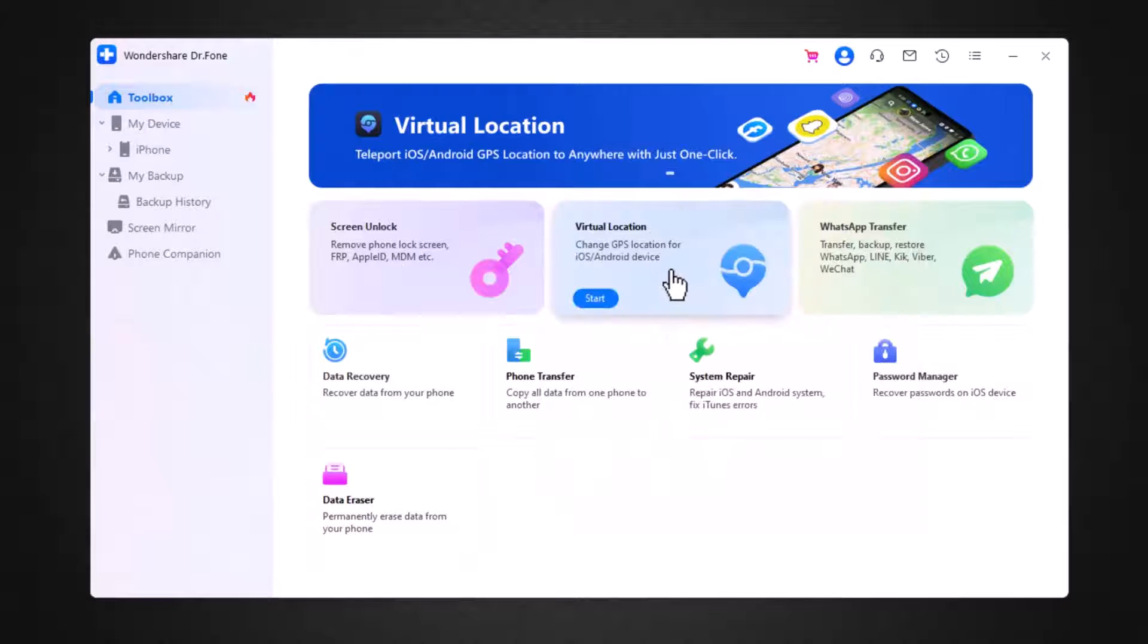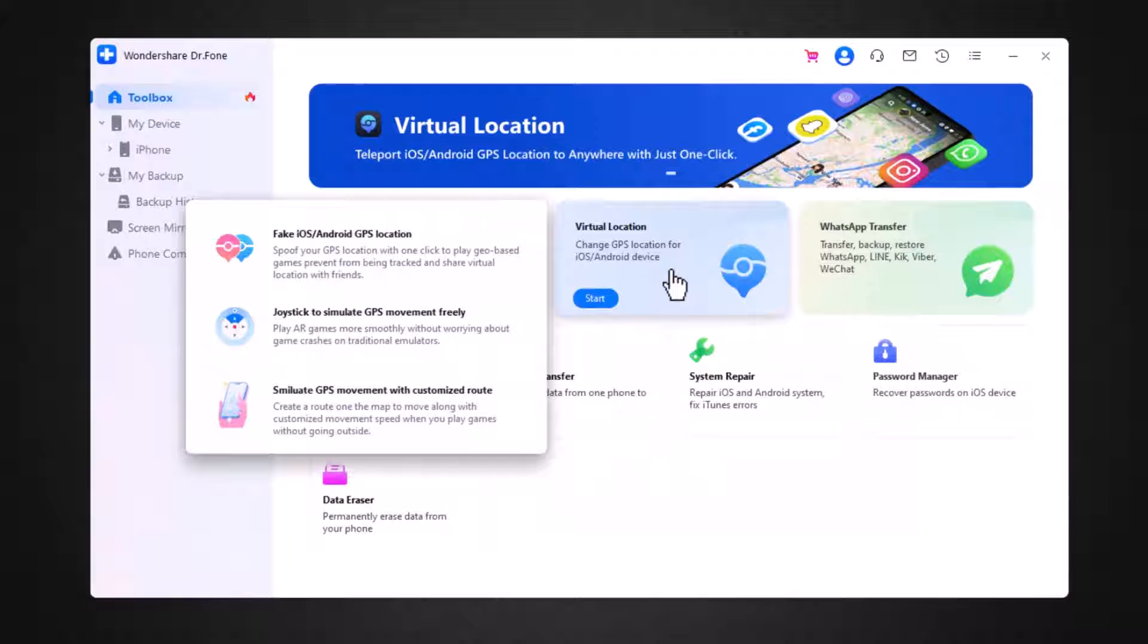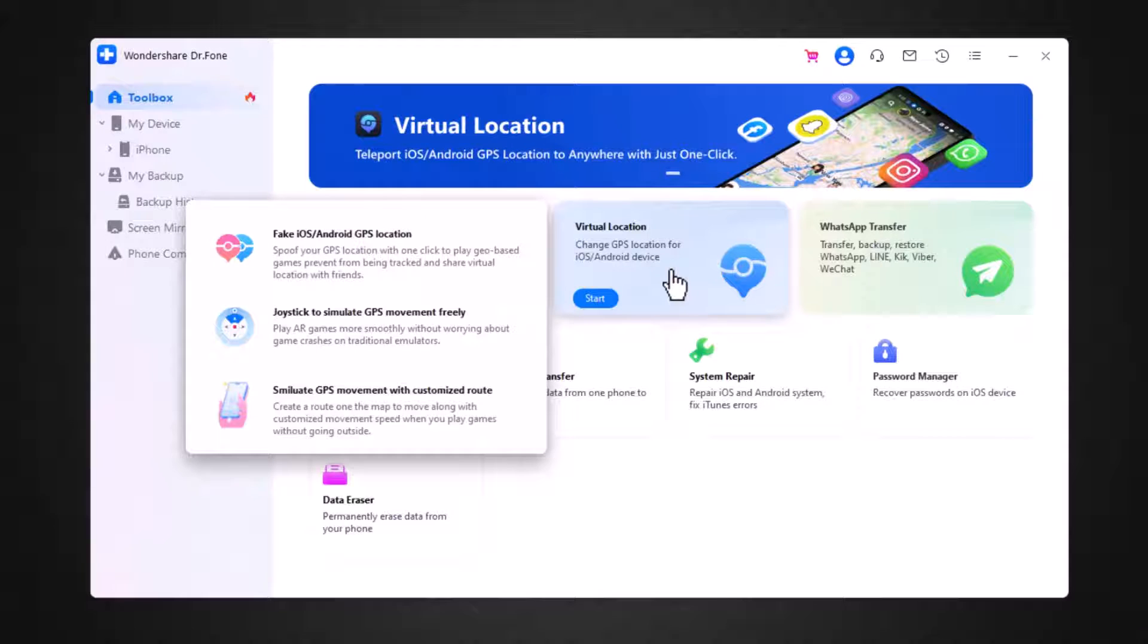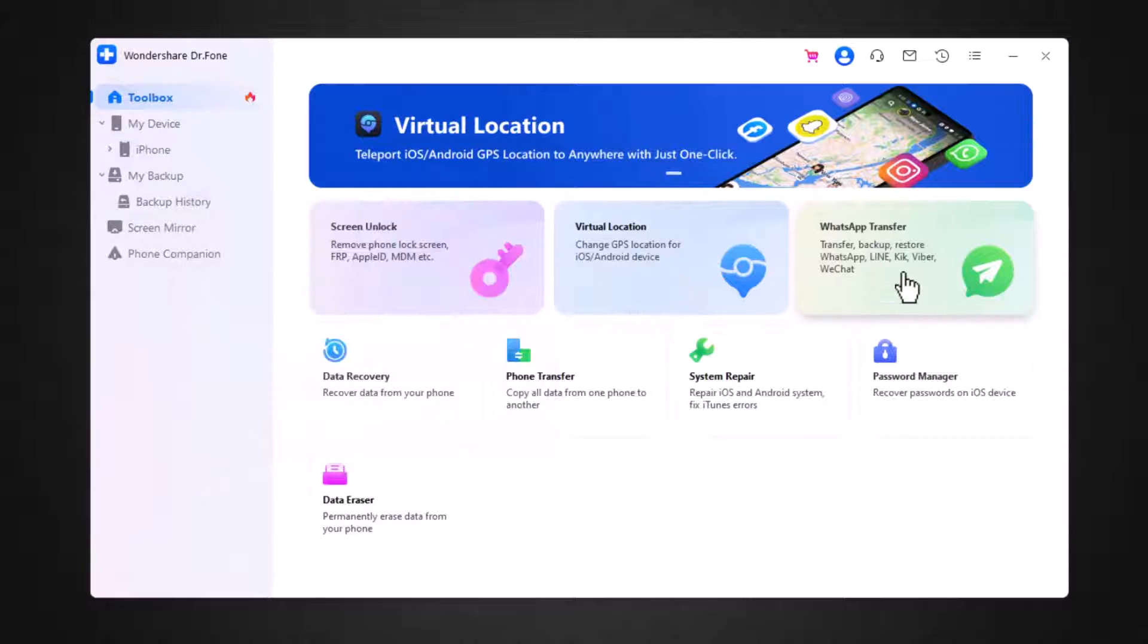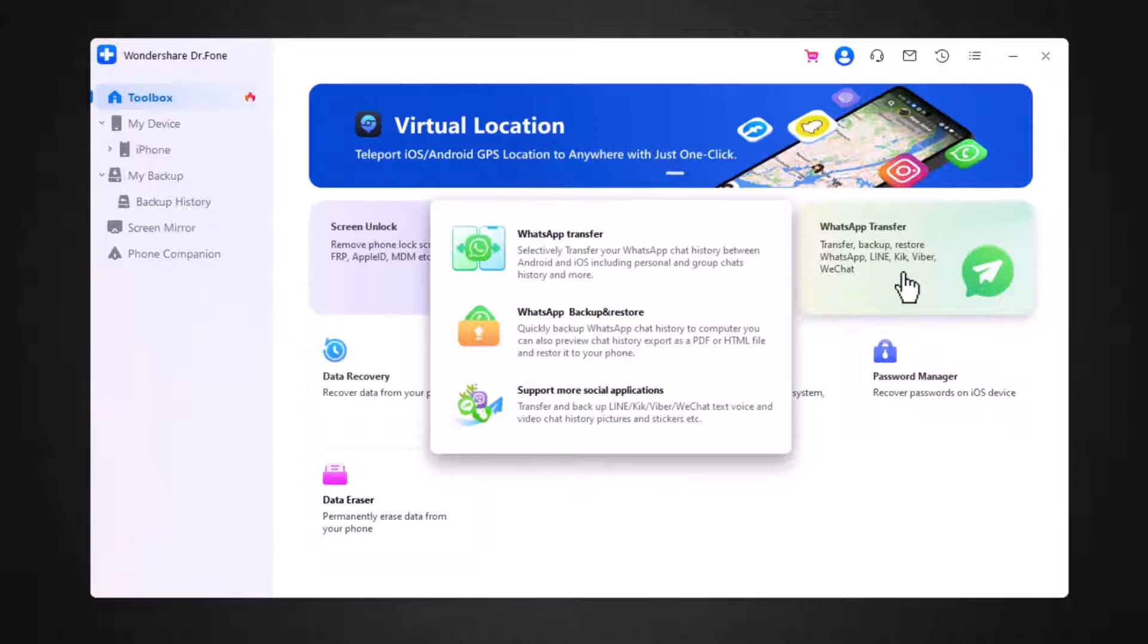Second feature is virtual location. It can also change GPS location from iOS and Android. The third feature is WhatsApp data transfer. And with this, you can transfer WhatsApp data from one phone to another.